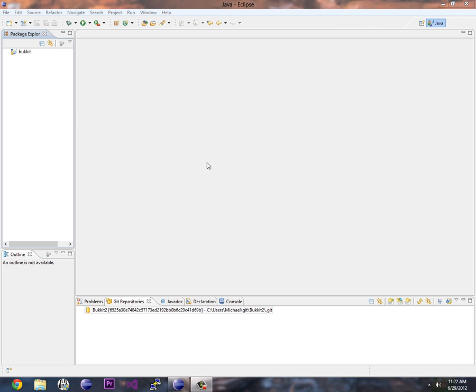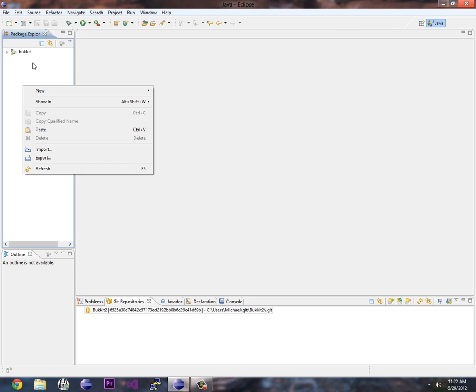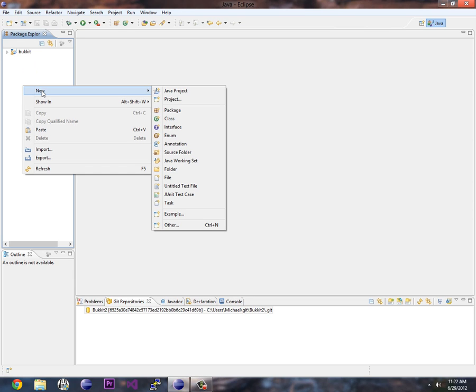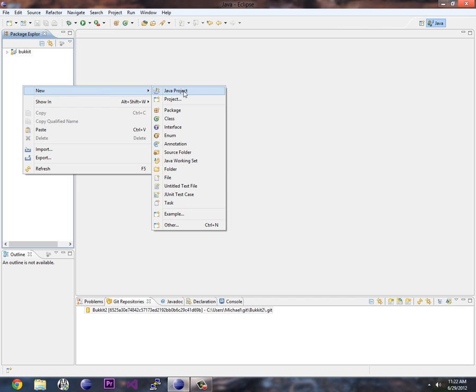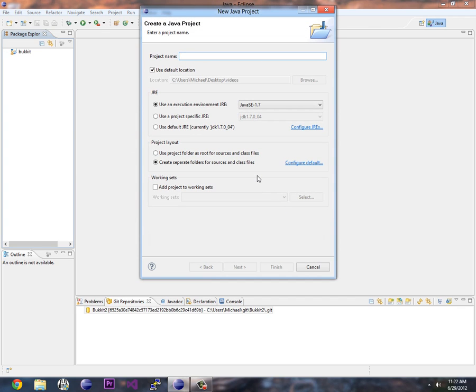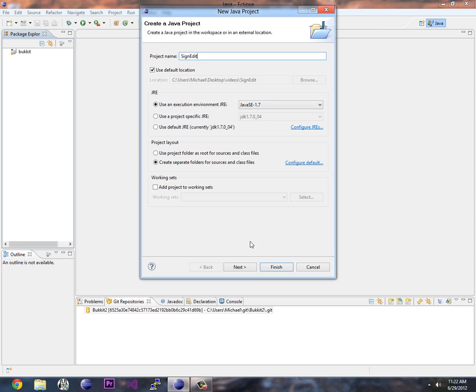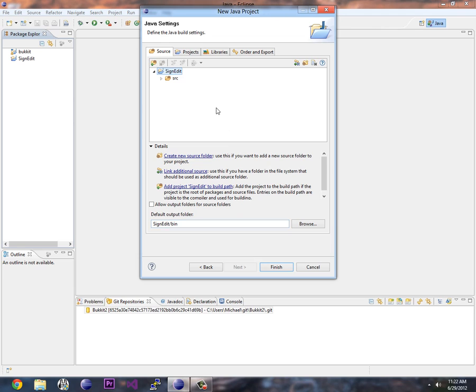So to get started we just need to make a new project in our Eclipse workspace. We click on here, we go to New, just right click or you go to File and New and Java Project. Now I'm going to call this SignEdit and it's using the Execution Environment 1.7 I have installed and let's carry on next. Now remember from my previous video I told you you need Bukkit installed in here. This is where we add it. We link our project up to Bukkit.